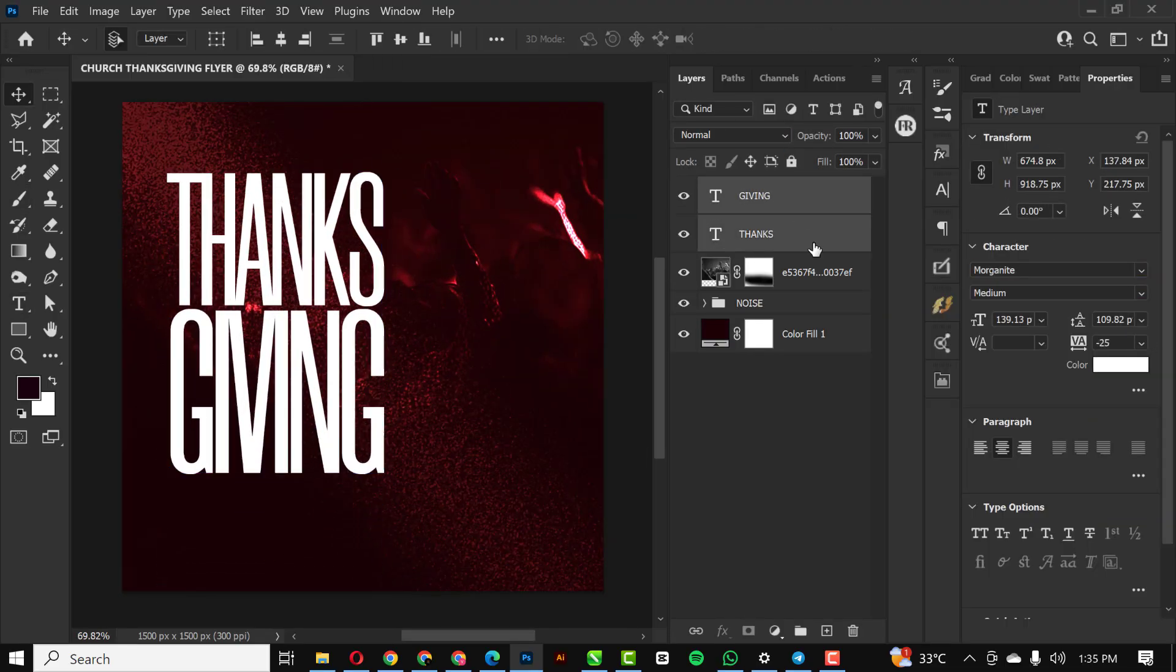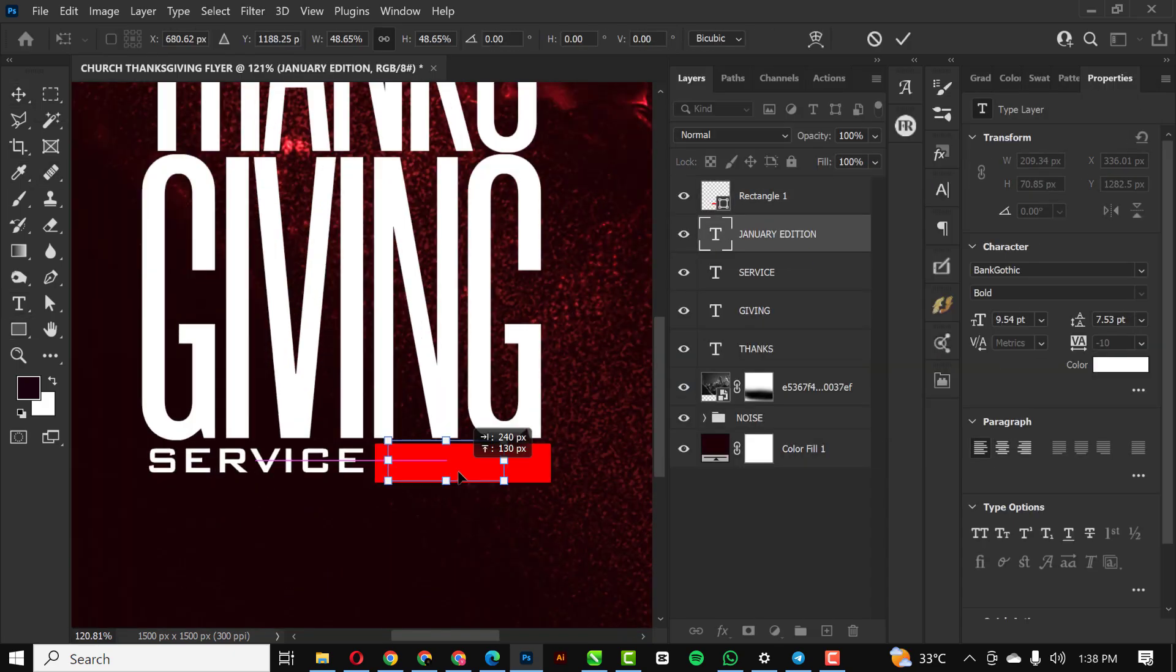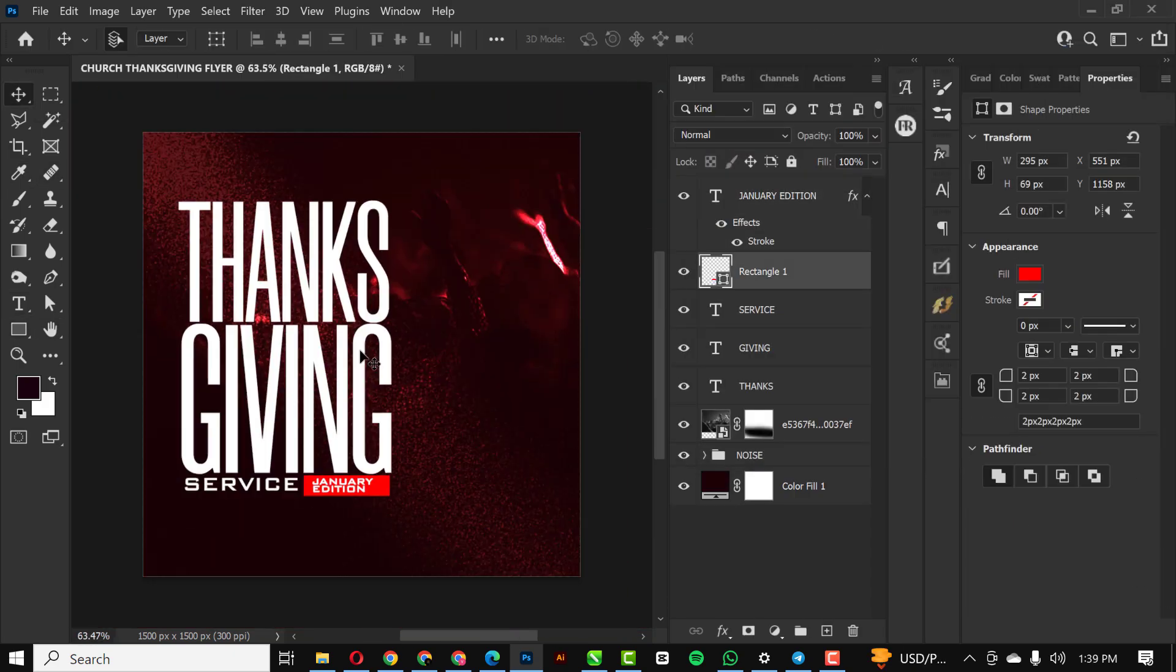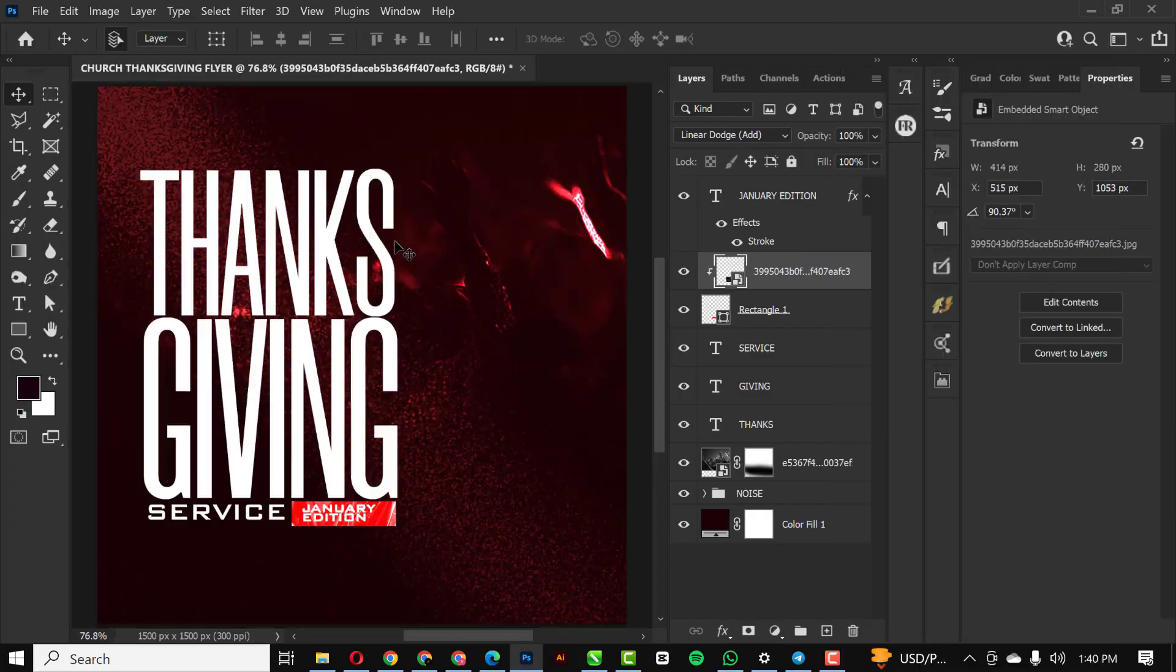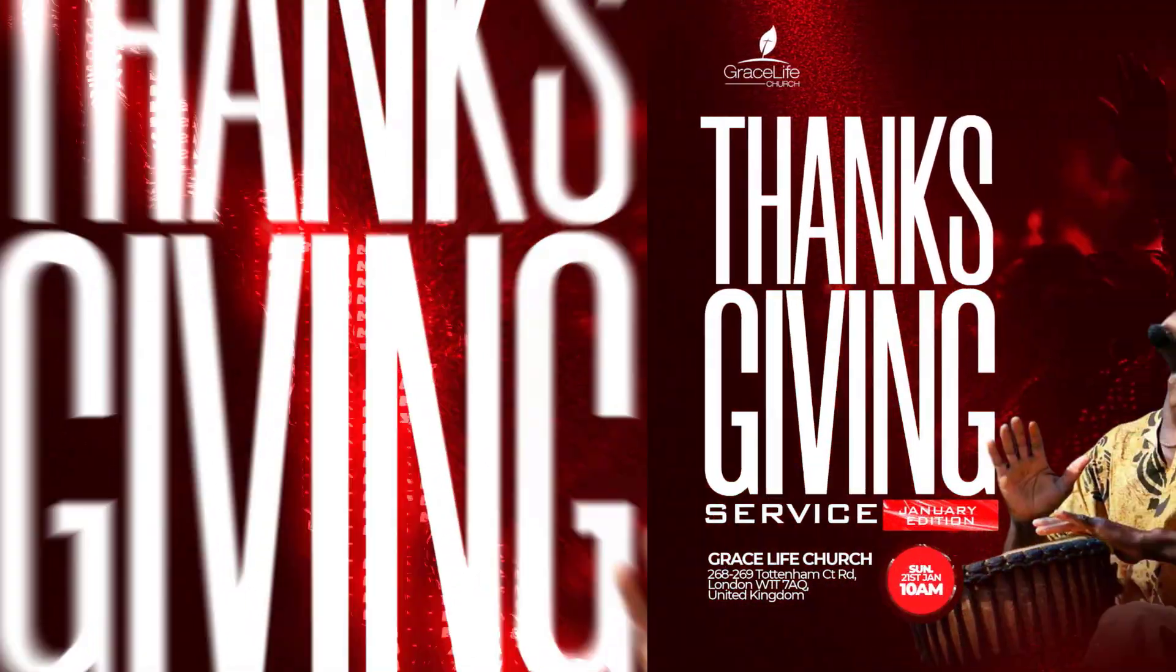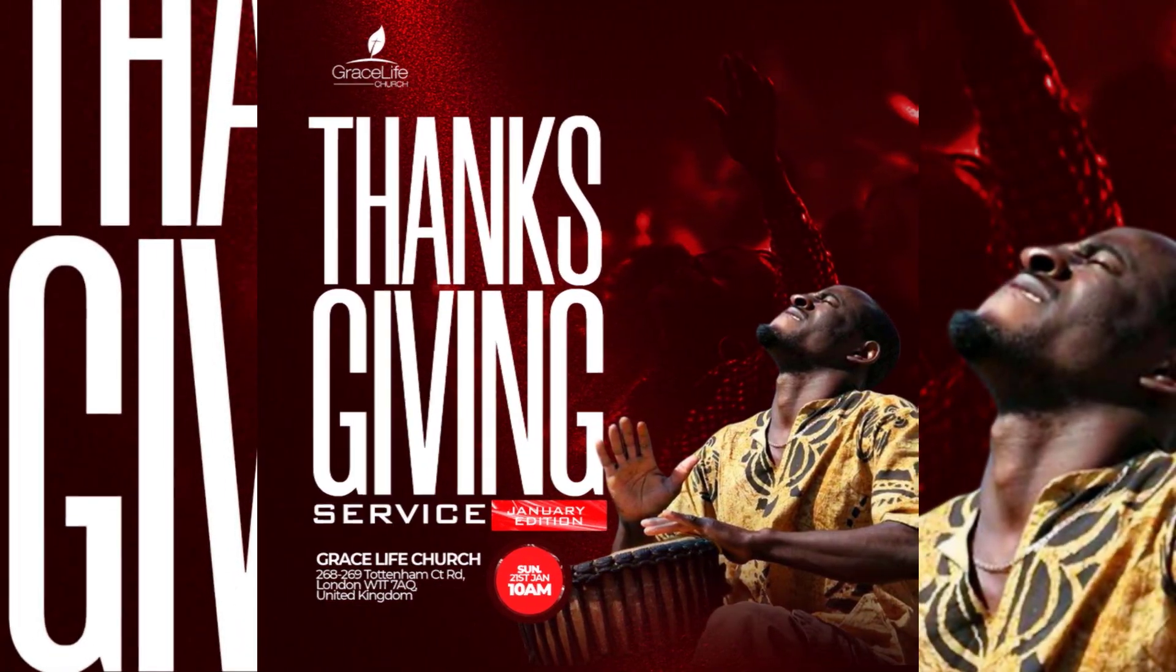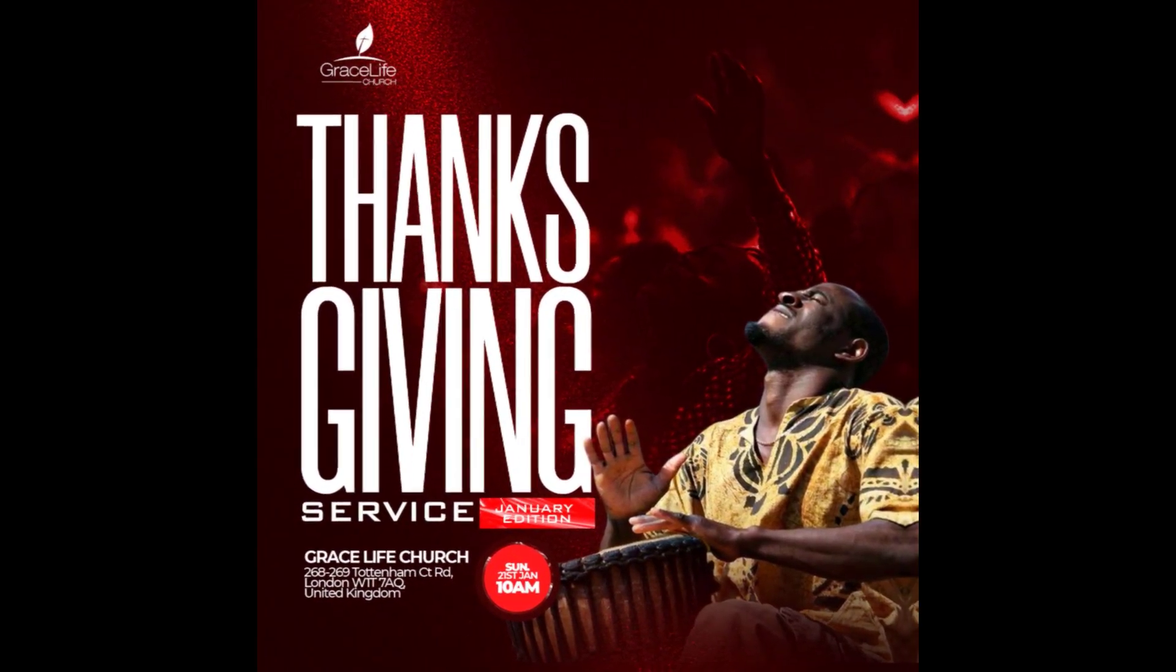Yeah, hello guys, welcome to my YouTube channel. In this video I'll be showing you how I created this flyer in Photoshop, of course with few steps which I'll be guiding you through.